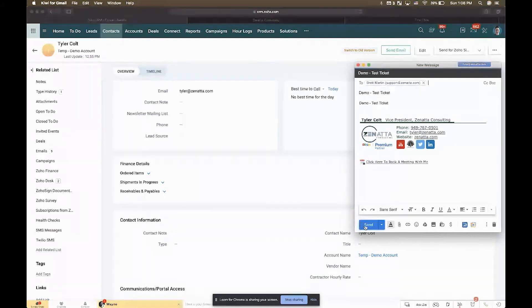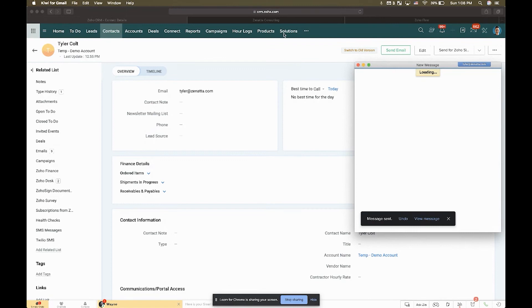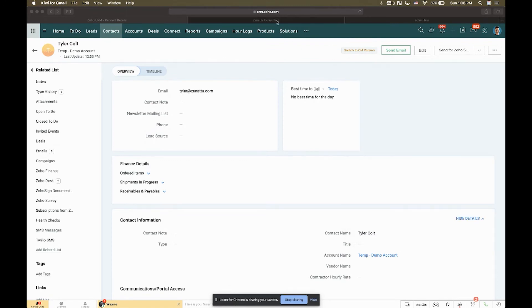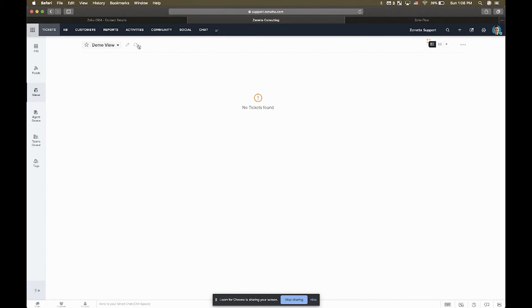We'll actually see that it will come in automatically assigned to me because I am the record owner of this contact in the CRM. So in just a moment here, once I give it a refresh, it'll go ahead and pop into this view and we'll see that it'll come in already assigned to the proper owner.